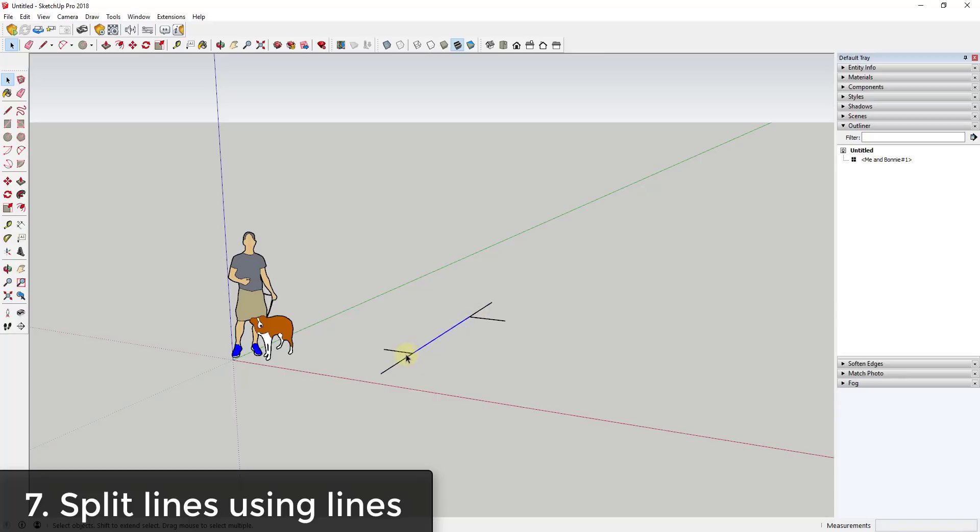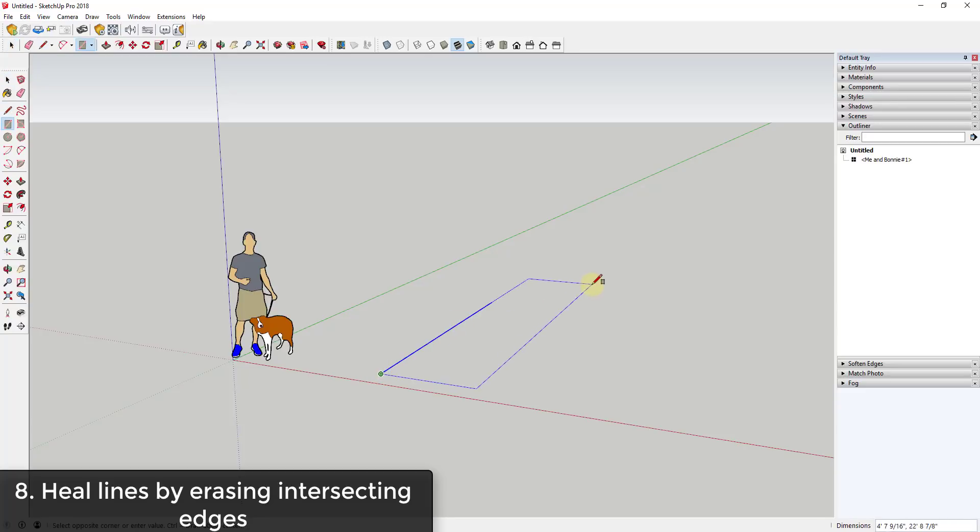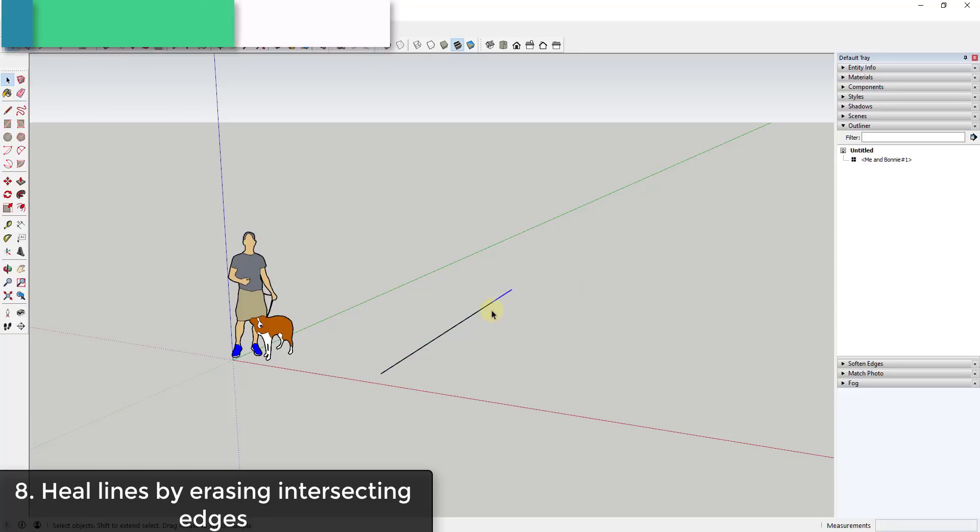You can split your lines into different pieces by doing this. In the same way, you can heal your lines by erasing edges that come off of them.